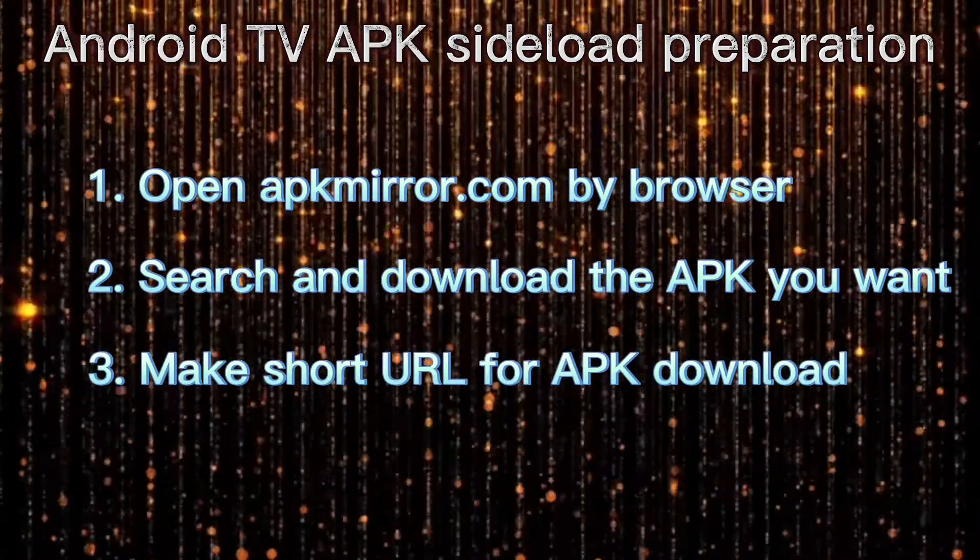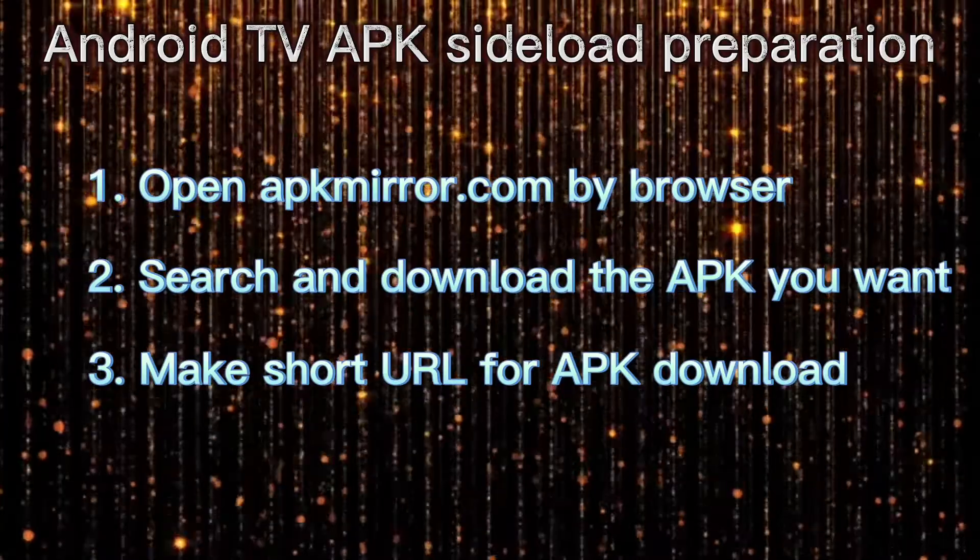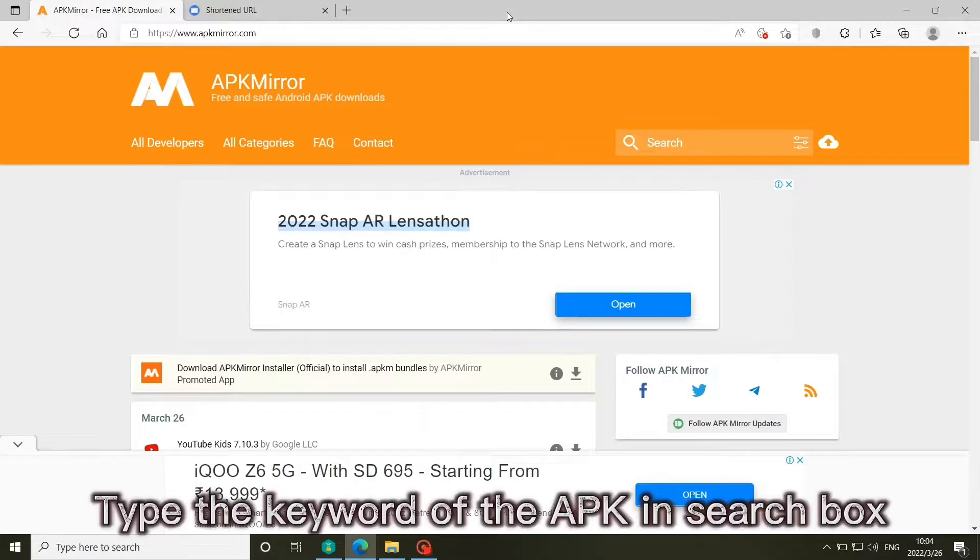Make short URL for APK download. Type the keyword of the APK in the search box.